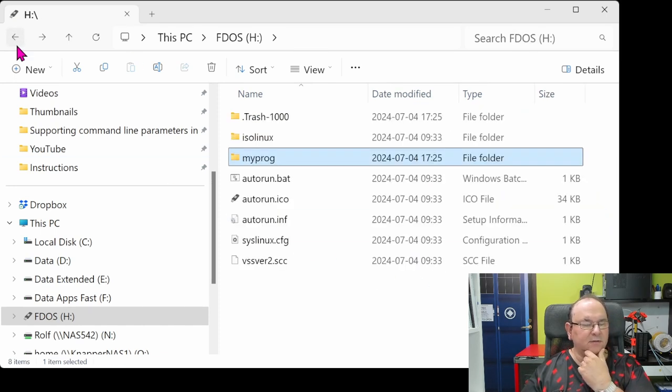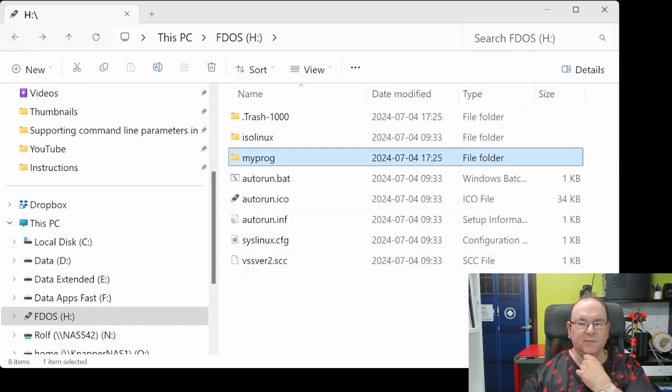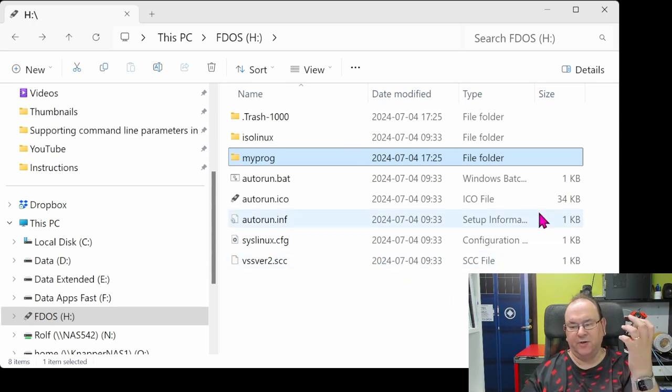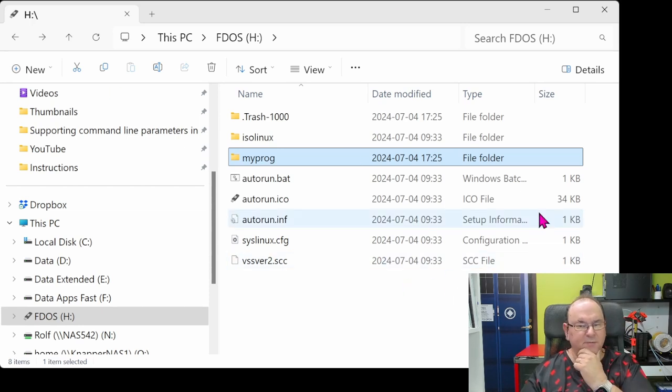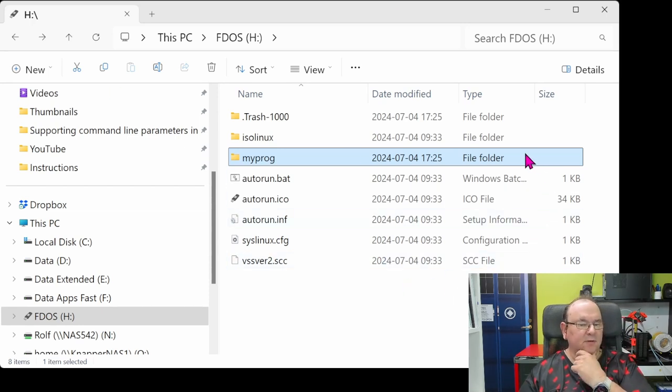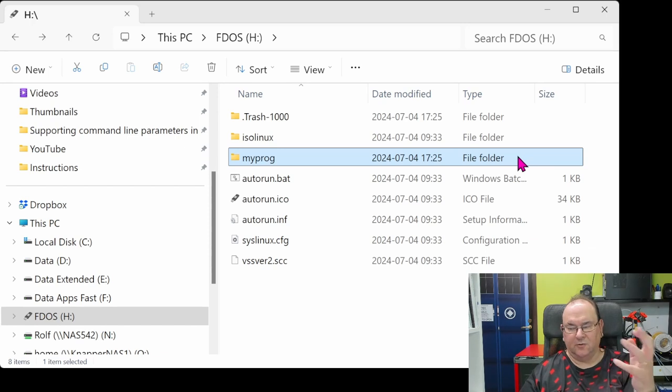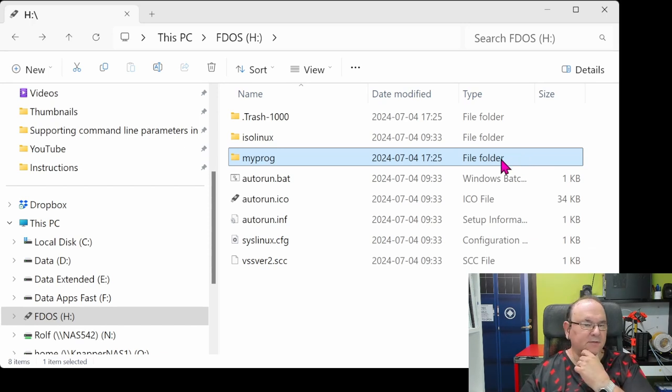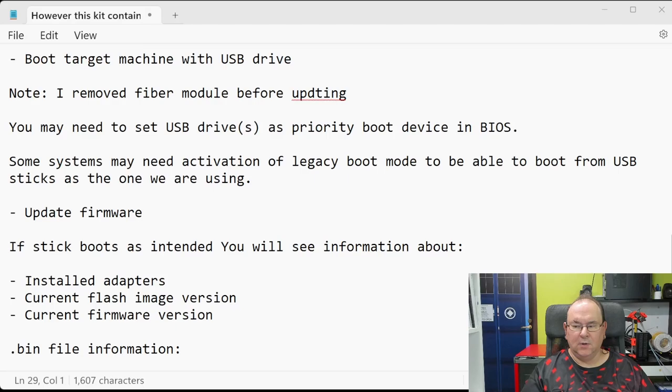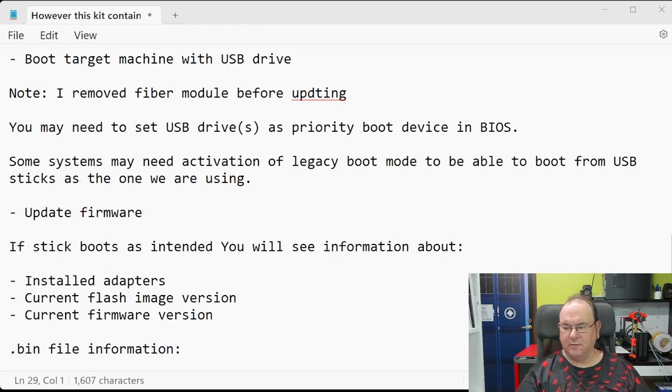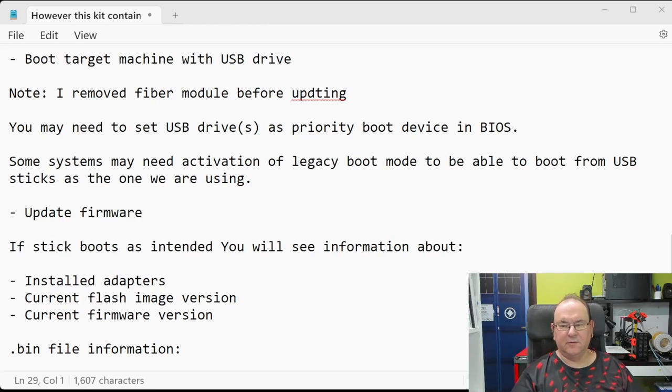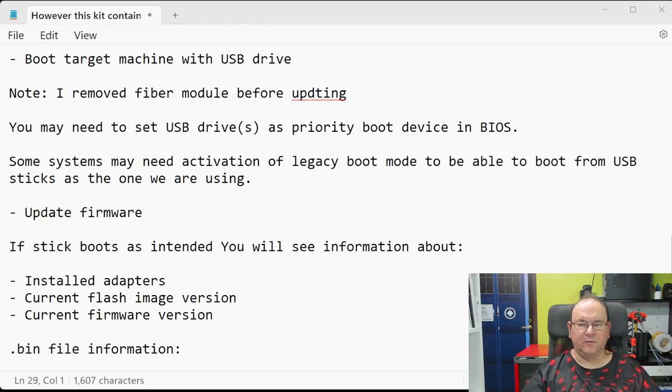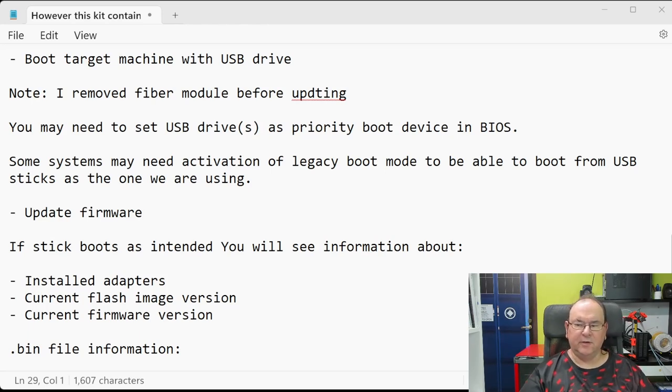So that's pretty generic USB boot stick with just that it automatically runs these BAT files to install the firmware. So then you just put the card in the machine you want to upgrade it on and then you boot it up with the USB stick. I took the fiber modules out of it before I updated it. I don't know if that has any technically impact, but I didn't have any fiber modules on it.